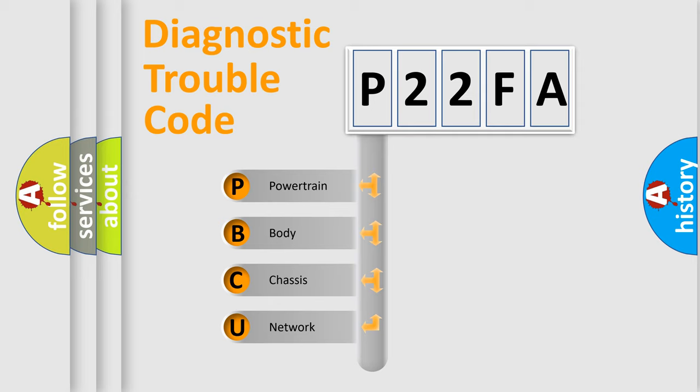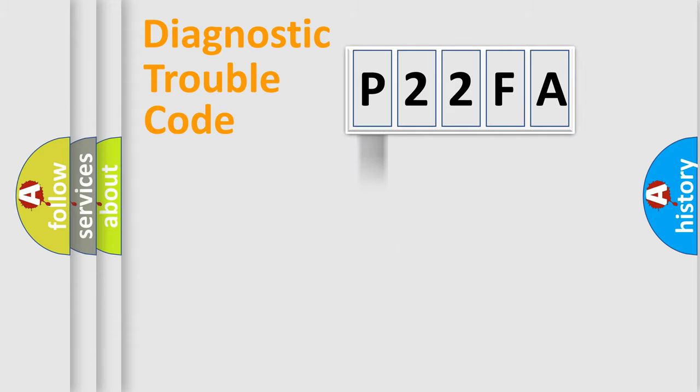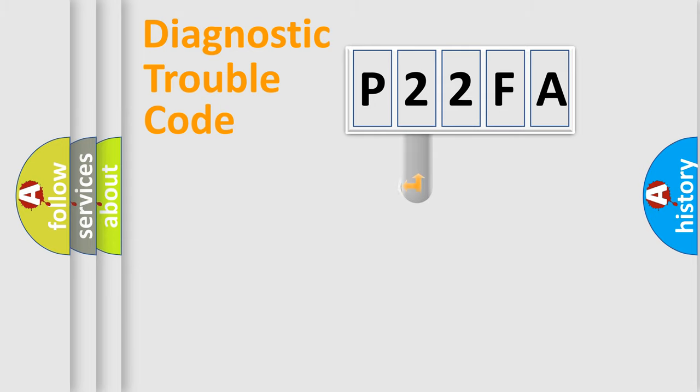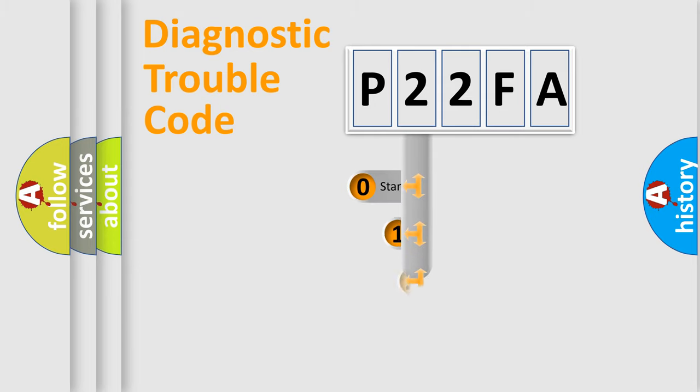We divide the electric system of automobile into four basic units: powertrain, body, chassis, and network. This distribution is defined in the first character code.